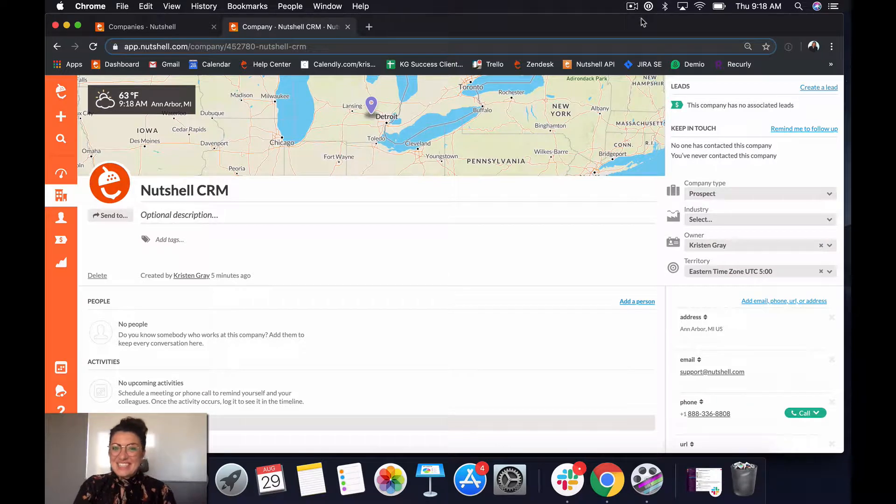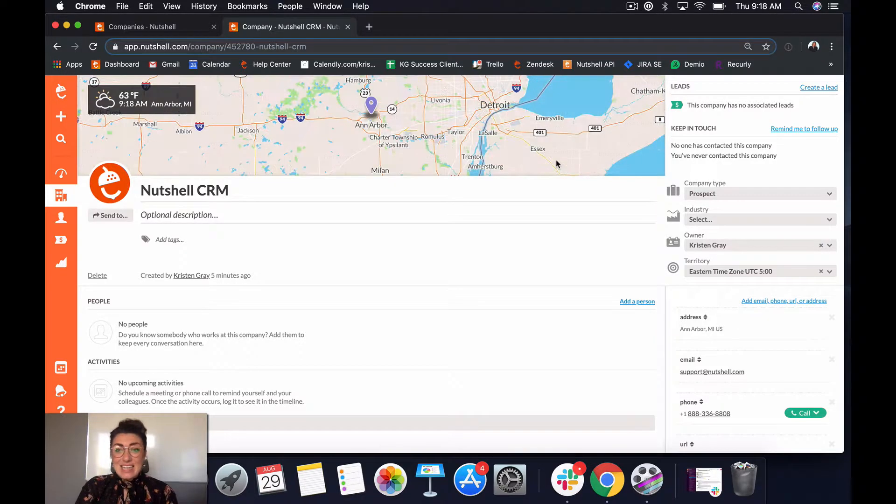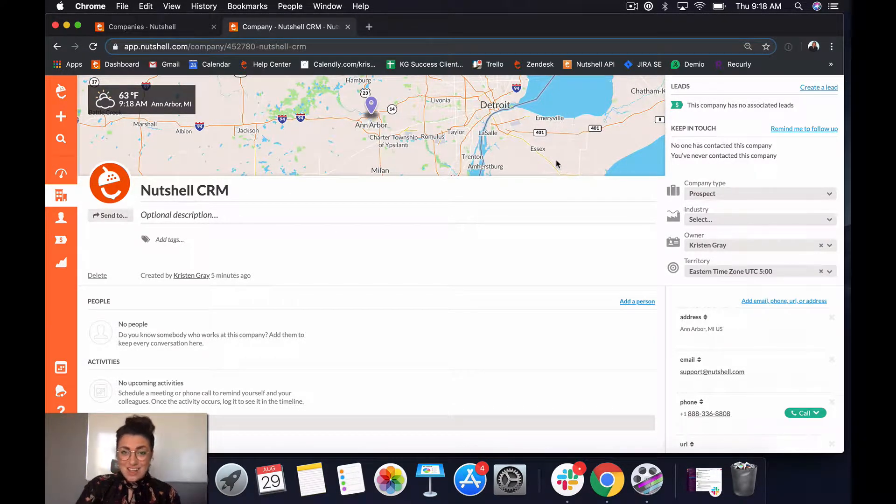Hey there Nutshellers, Kristin here. Today I'm going to teach you in this bite-sized video how to send an email from Nutshell.